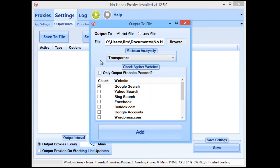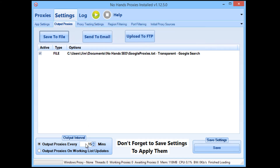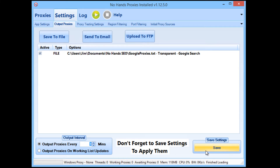Do not change the minimum anonymity — you do not need to change that for Google pass proxies; it will limit the amount of usable proxies you get. The only other thing you need to check is the 'only output website past' option, which will make sure the proxies output adhere to whatever checks you've set in proxy testing settings — in this case, Google search. Then we want to output the list every minute, so I'm changing that from 15 to 1. That means your proxy list updates often but doesn't constantly lock the file.